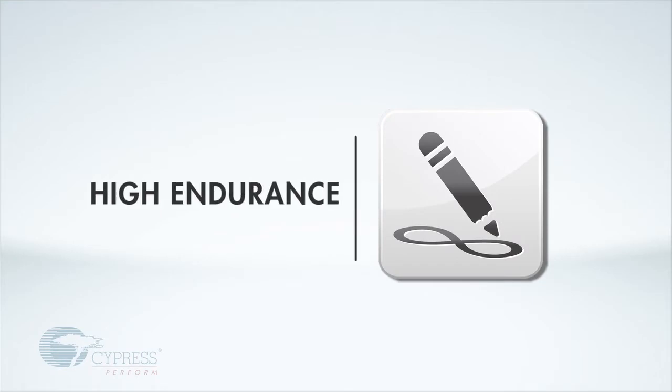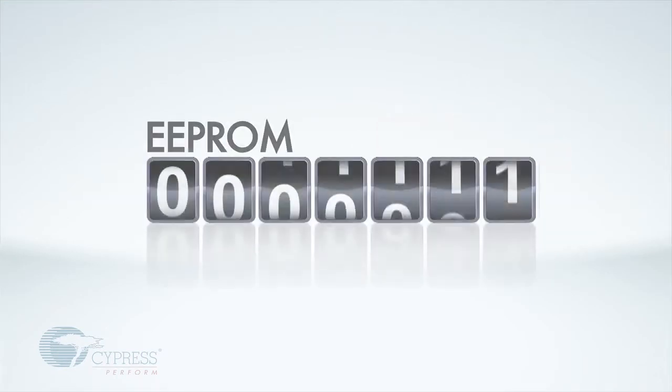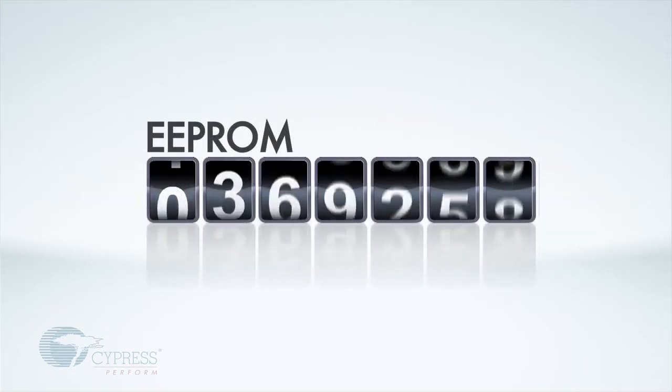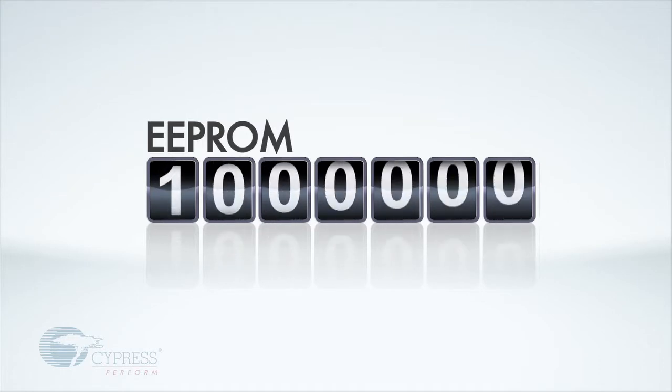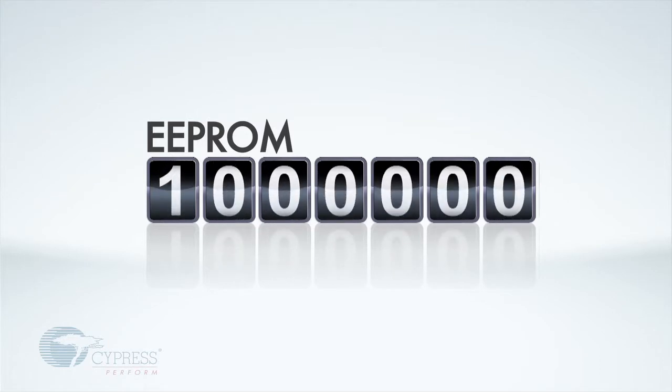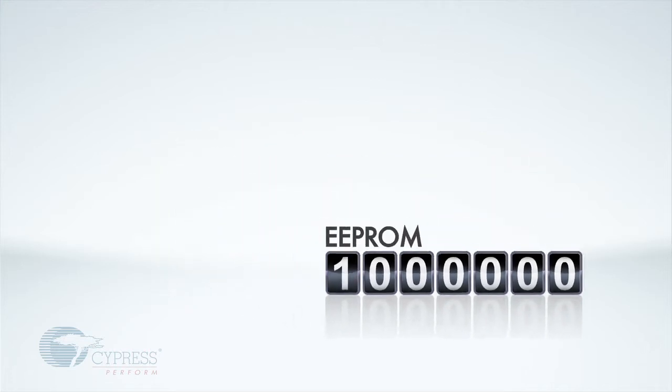Second, our memories are high-endurance. As a reference, standard EEPROMs have a write endurance of 1 million cycles. This may seem like a lot, but you can wear out an EEPROM in less than a day.